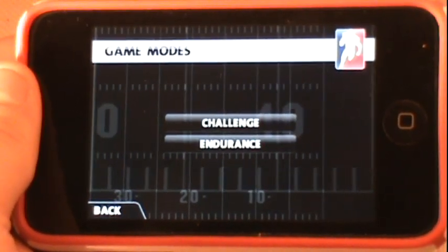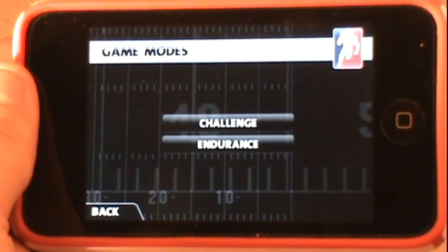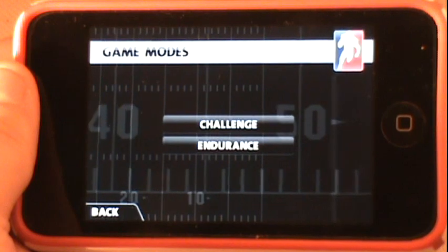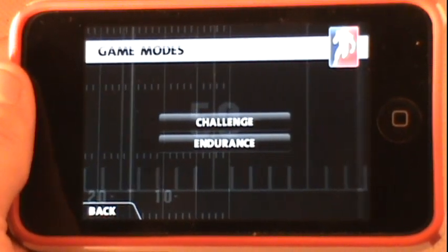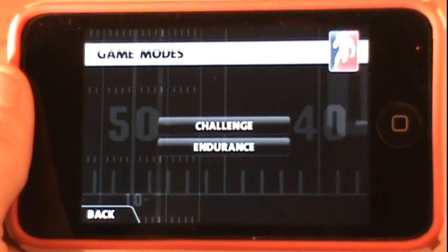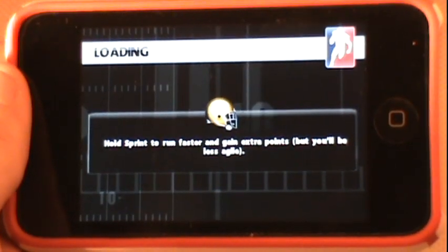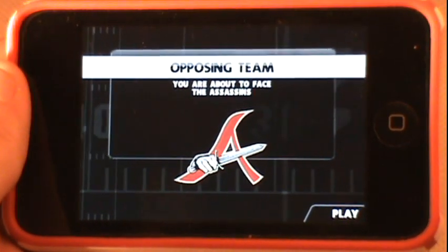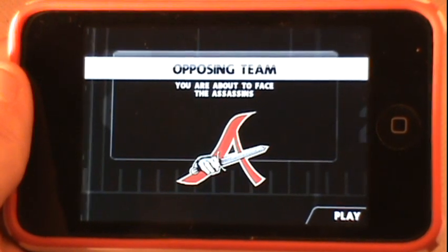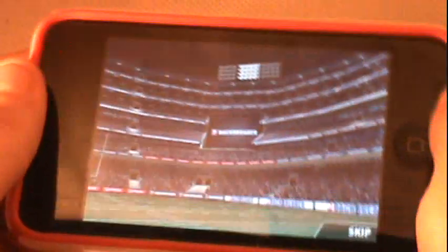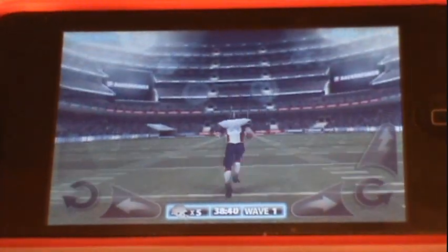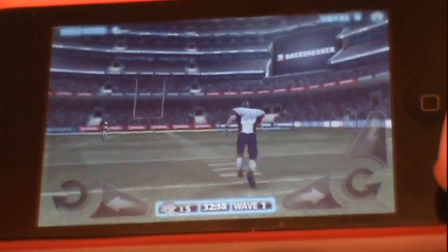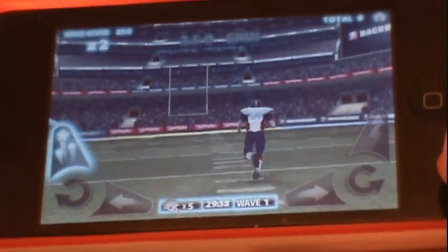You have two main modes: Challenge and Endurance. Challenge gives you five different challenges each made up of 10 waves — 50 levels overall. The more popular mode, Endurance, starts you at wave one and you work up to wave 50, so be prepared to save your game and come back later. To control your player you tilt forward with the accelerometer to run, tilt left and right to steer, and use the on-screen sprint button. You can also do spin moves — let me do a left spin right there.